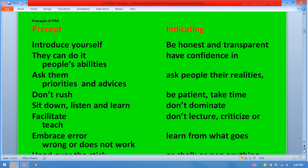Key precepts of PRA practice: introduce yourself; recognize people's abilities; ask them their priorities; prioritize and advise; don't rush; sit down.